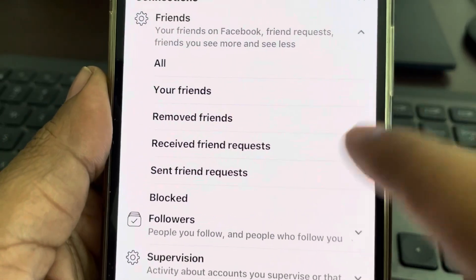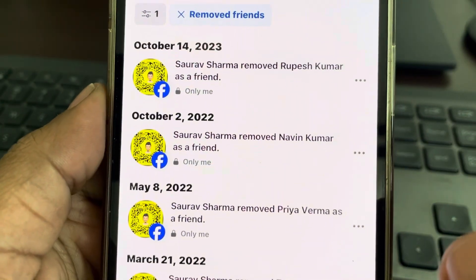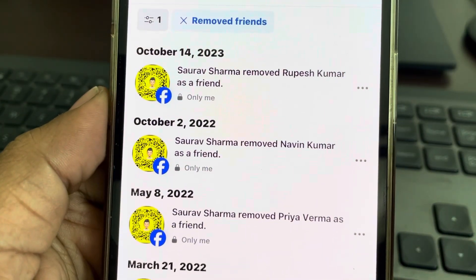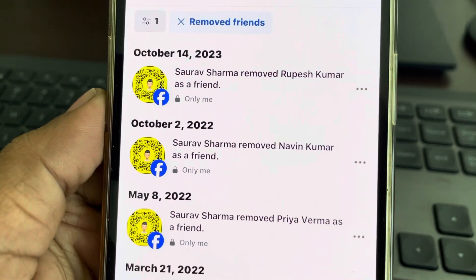And here just tap on Removed Friends. And that's it. Thanks for watching.